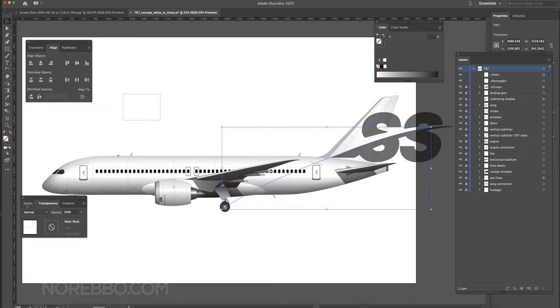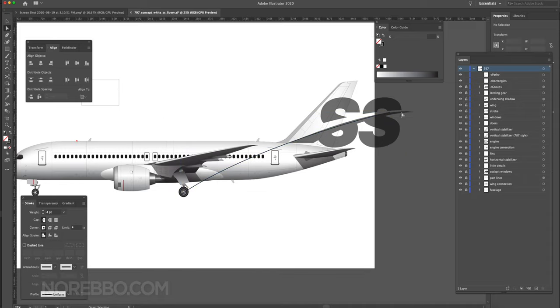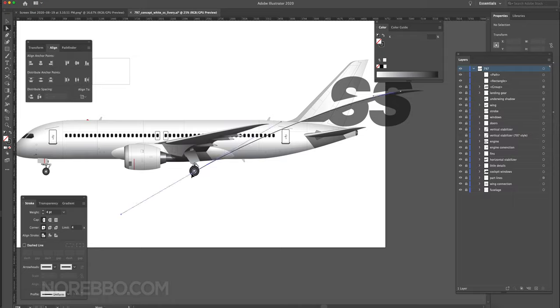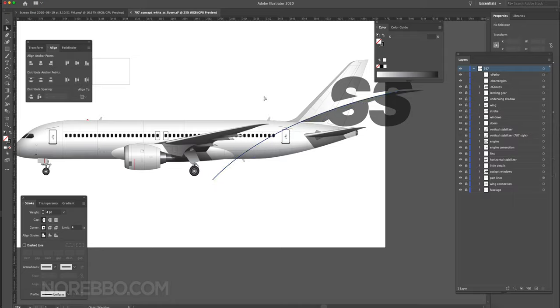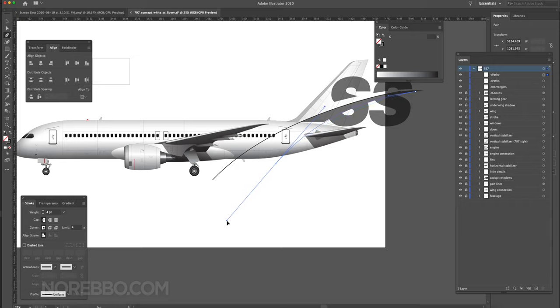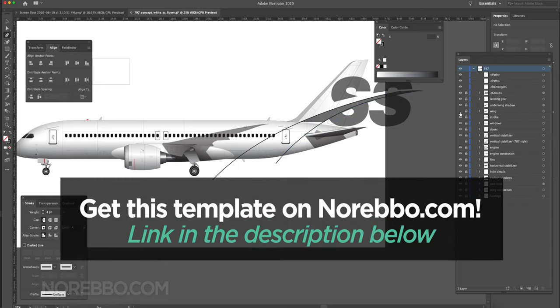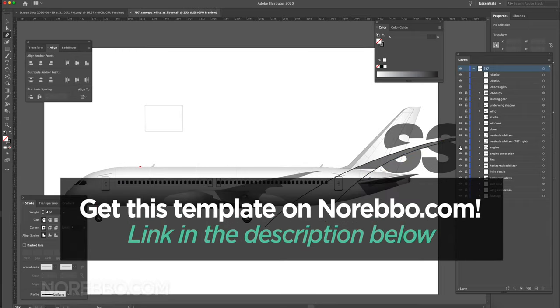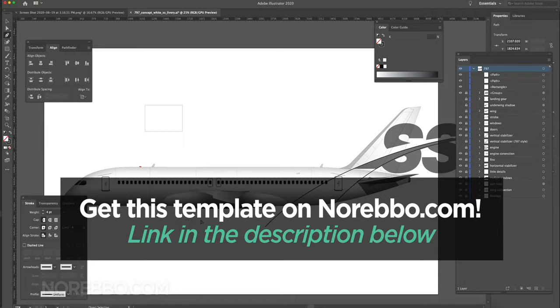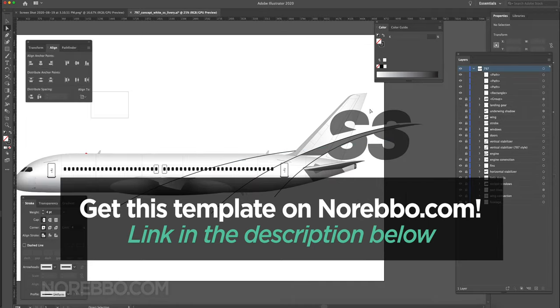But that's not the point of this video. I just want to show you how I created this from scratch with no idea in mind what it was going to look like. This is a Boeing 797 concept template that I created. There's a link in the description for the free version if you want it.